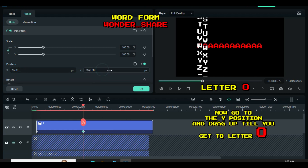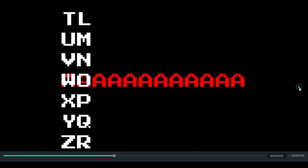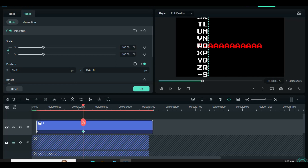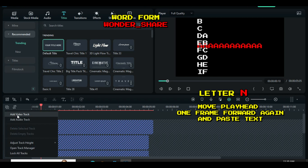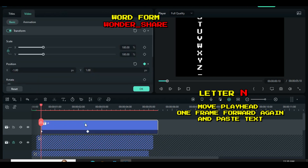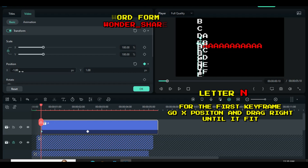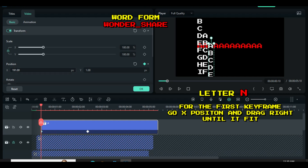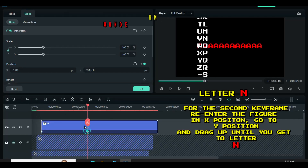Since it's the turn for letter O, go to the Y position and drag up until it reaches letter O, checking carefully if it matches the letter underneath. For letter N, move the playhead one frame forward from the text title above, paste the previously copied text, and animate the keyframes accordingly. Go to the first keyframe, click, go to X position, drag right until it fits, re-enter the figure on the X position of the second keyframe, then go to Y position and drag up to letter N — make sure you check carefully.